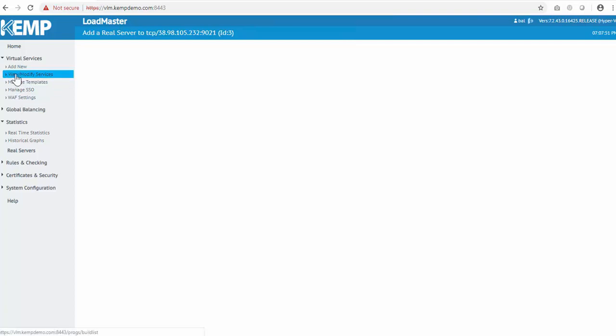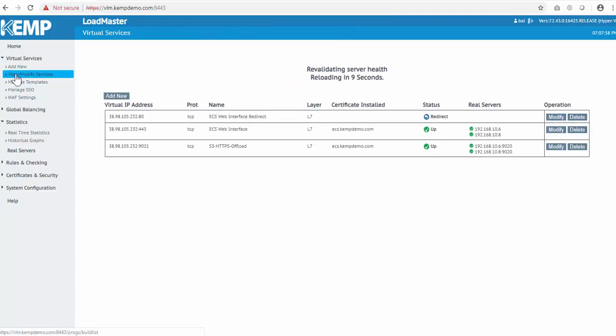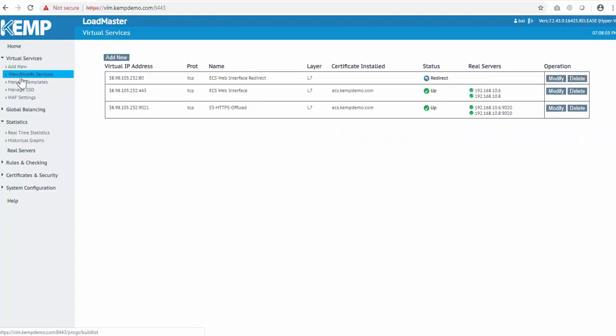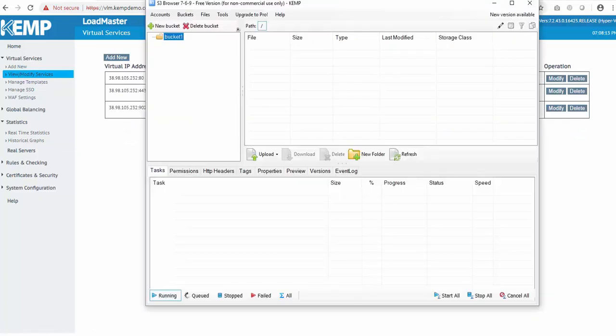Now we'll just view the health of the new S3 virtual service. Everything looks healthy, so let's test it out. I've downloaded the S3 browser in order to test out the connection and functionality of ECS. Let's just bring that up.